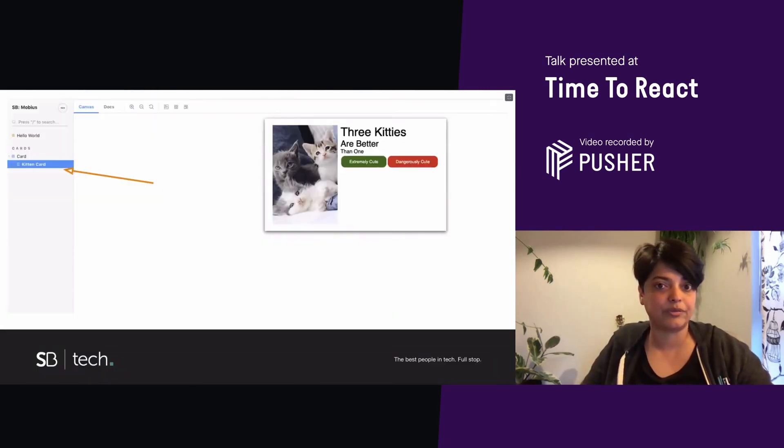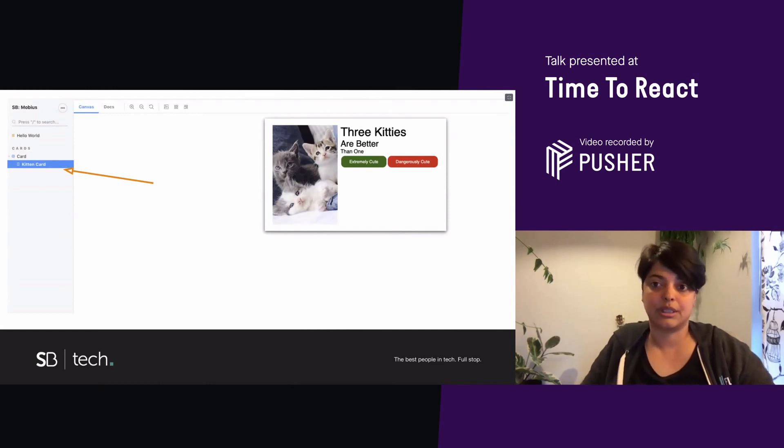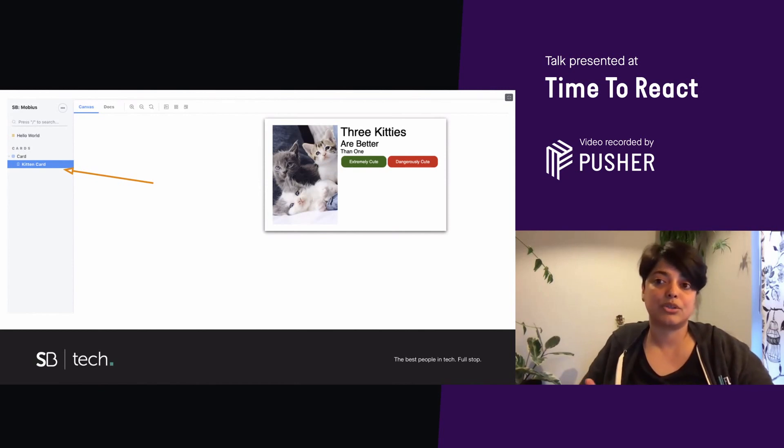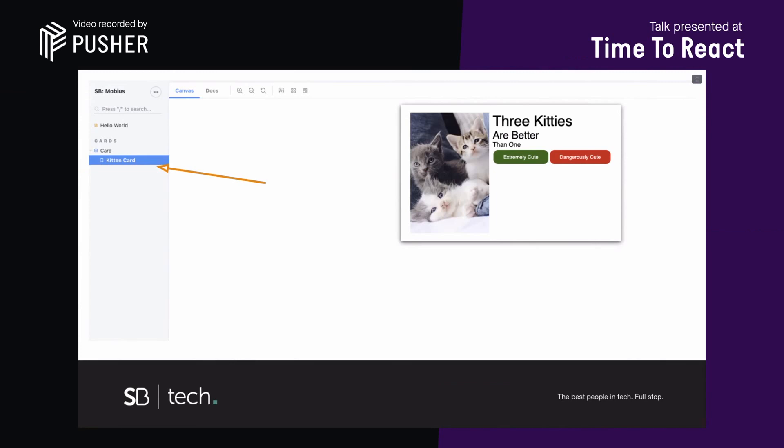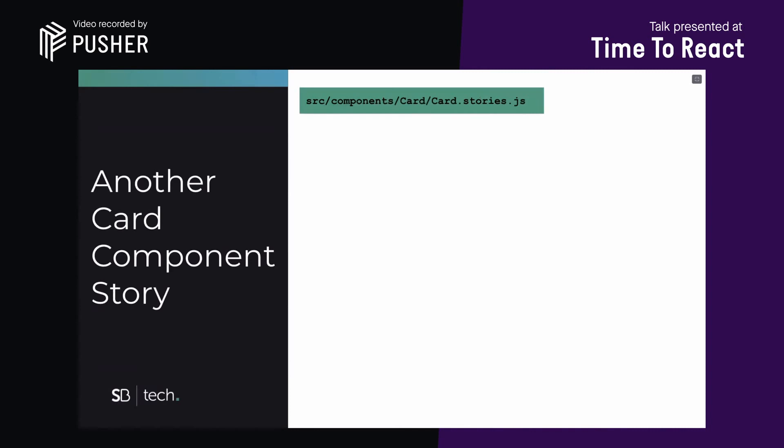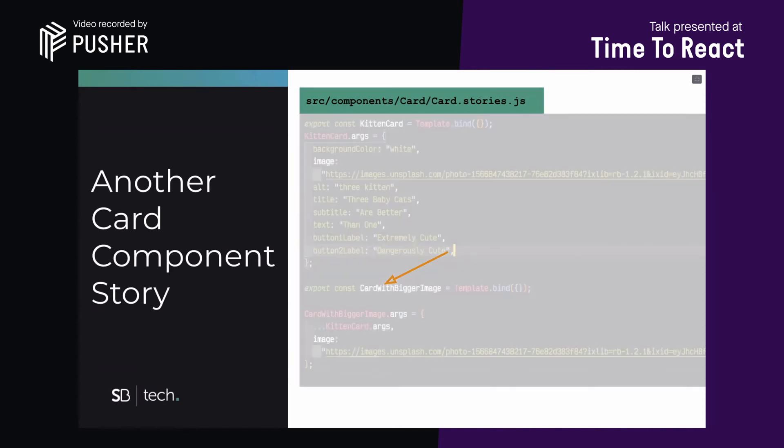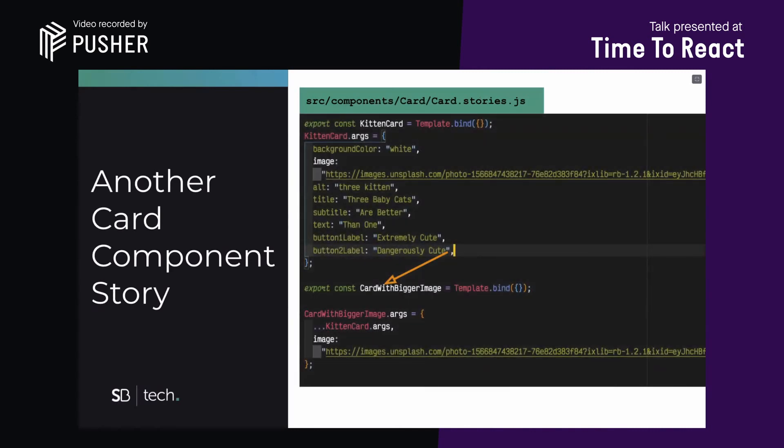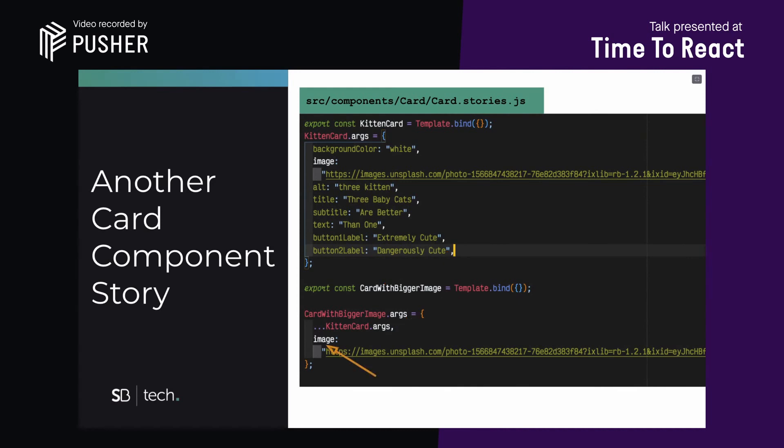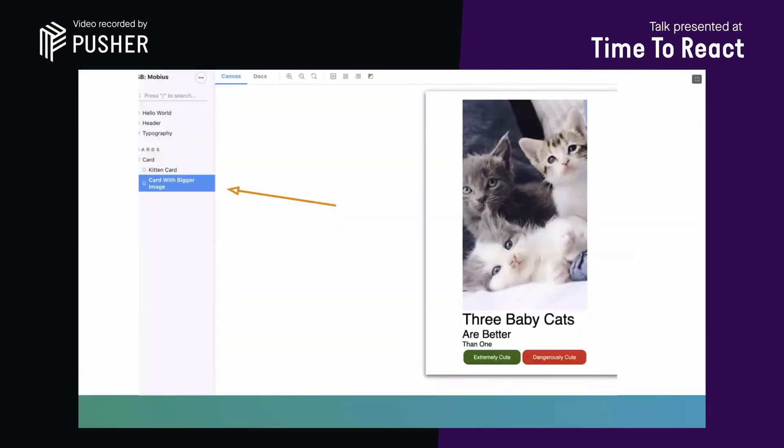And now, if you refresh your storybook screen, you'll see that the kitten card story has been added. We can now easily add more card stories using the setup we just created. So, let's say you wanted another card component story to see what a bigger image would do to your card. We can add this extra bit to the card stories. In this case, I'm just creating a new const called card with bigger image. You can call it whatever you want. And we're reusing the template by binding it to the card with bigger image. And we're also reusing the args we provided the other story. You don't have to reuse it, but it's convenient. And the only thing that changes here is the image because we've given it an image with bigger dimensions. And now, if you refresh, you'll see the same card with a bigger image. And on the left, you should see the other story we've added.